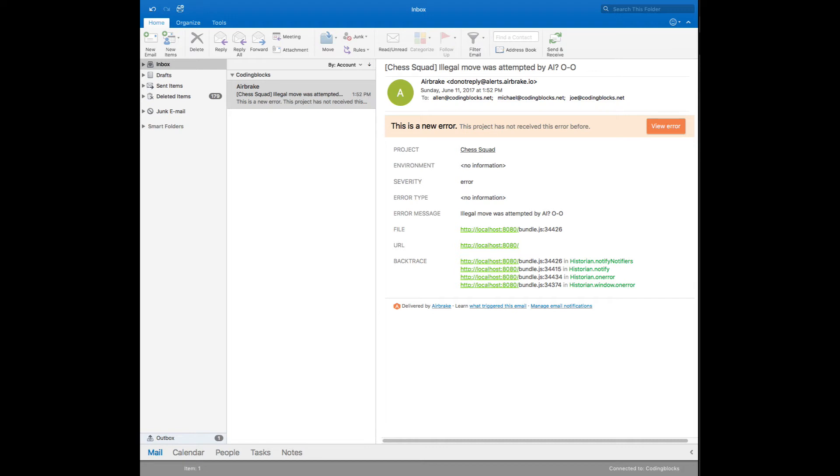If I cause the exception a second time, both exceptions will be grouped in the website, but I won't get a second email because Airbrake is smart about what it sends. You can configure this per project as well.